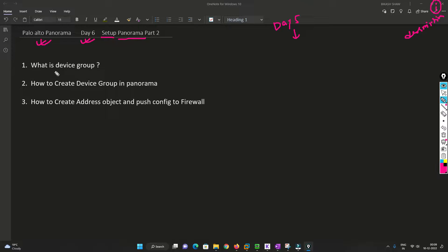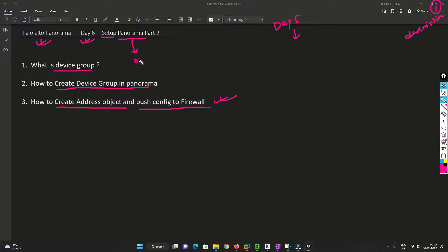In this video I'll be covering what is device group, how we are going to create a device group in Panorama, how to create address objects, policies, and push that configuration to the firewall. This is very important because when you are setting up Panorama in your organization from scratch, it is essential to understand the device group and what role it plays.